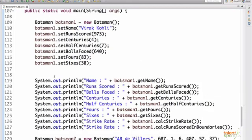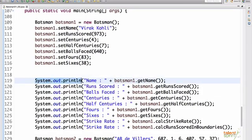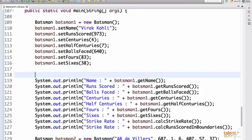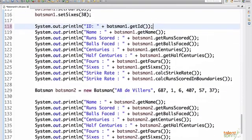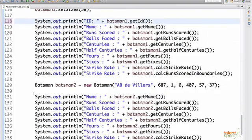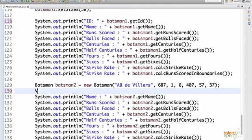Now finally let's do a printout of the ID to see what values we'll get. getId, similarly for the batsman2 object.